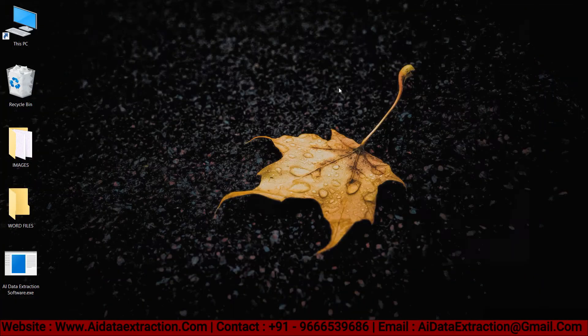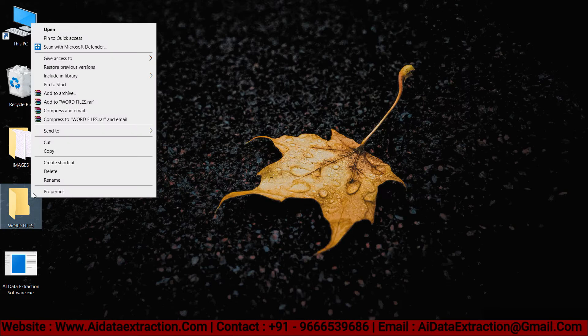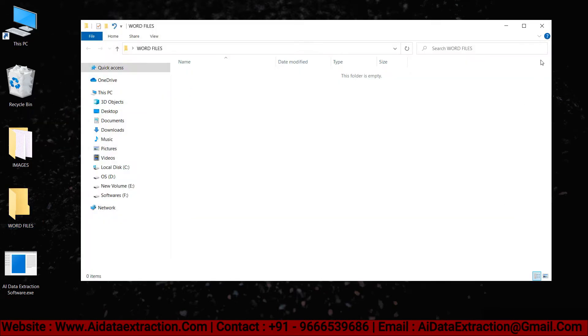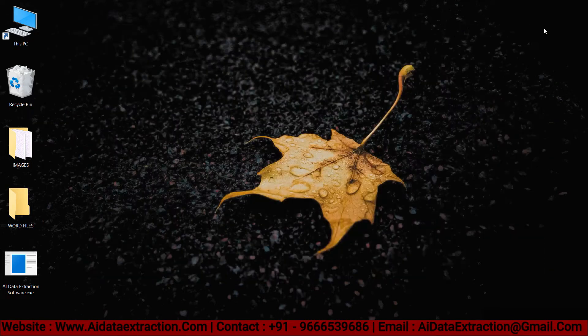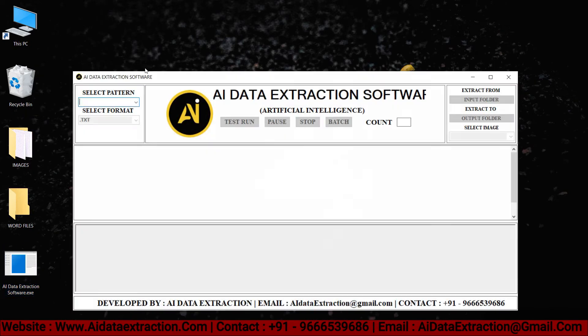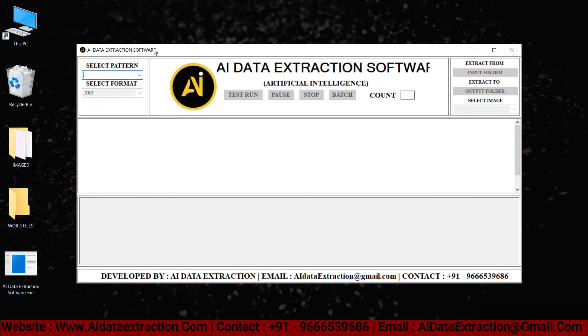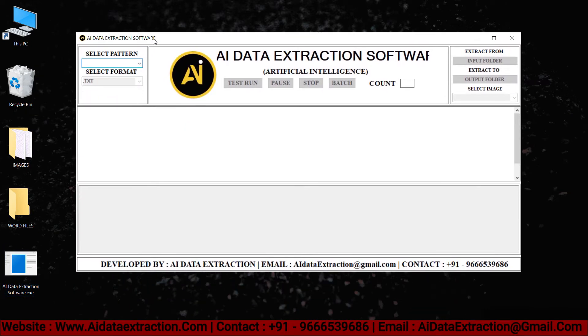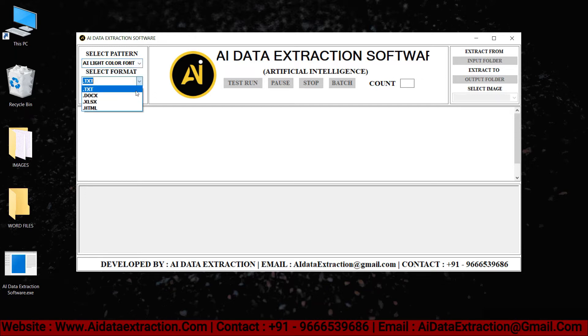Create a new empty folder for converted word files so we can see them later. Now go to the AI data extraction software and open it. Choose pattern, select format.